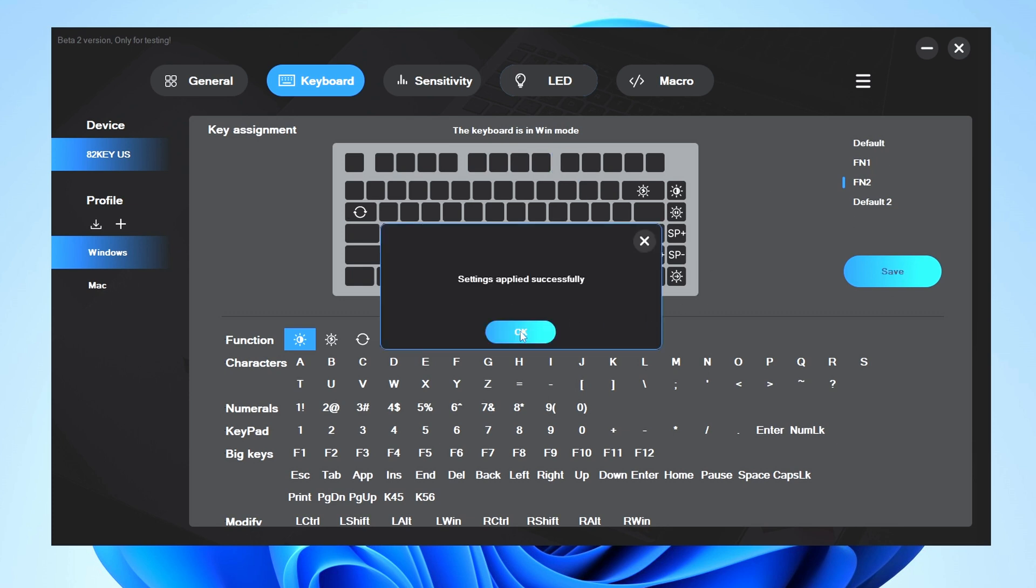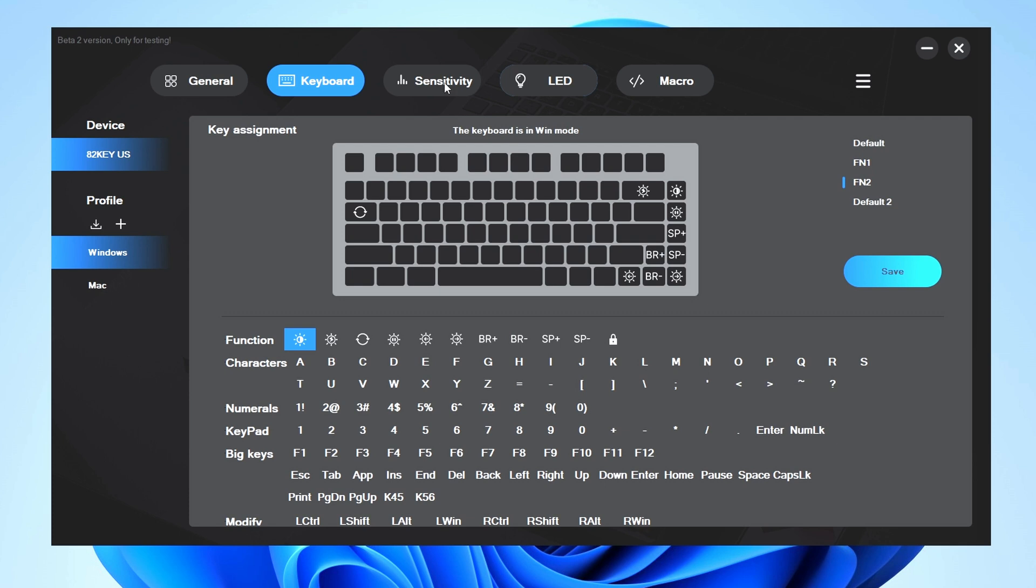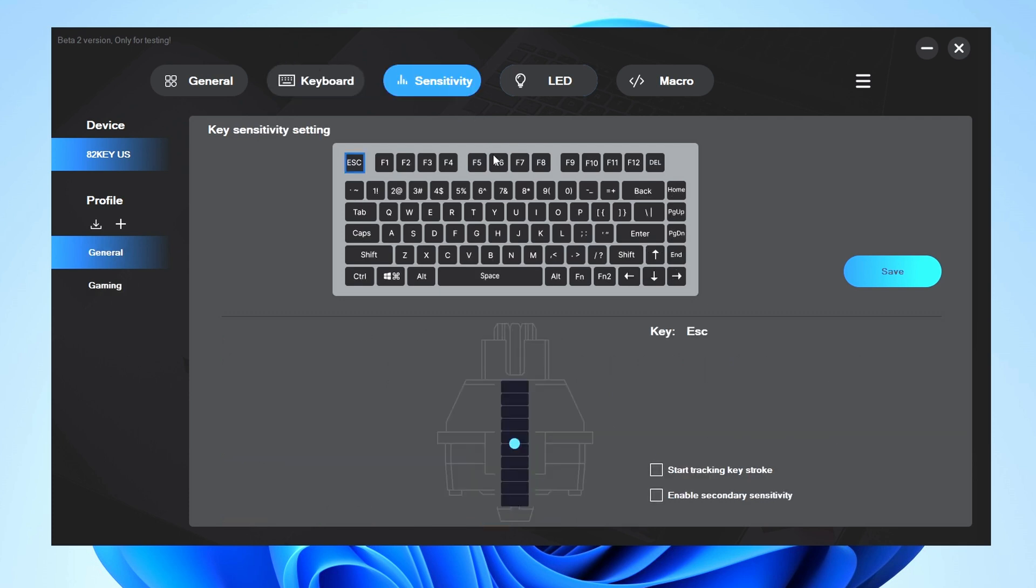If we go into Sensitivity, this is the part where you may want to play around a lot. We can go ahead and hit from levels 1 through 9 to change the actuation distance. But if I wanted to specifically say change the WASD like I mentioned earlier, well I could just do it on the general profile. But I did create a gaming profile.